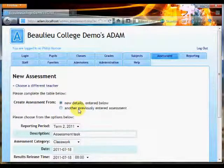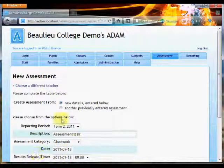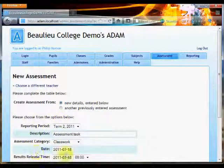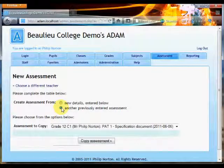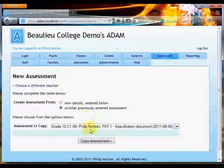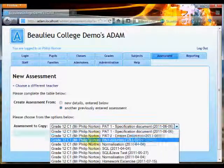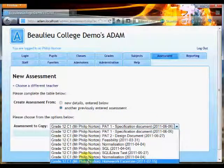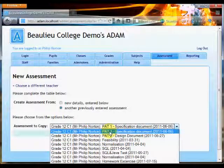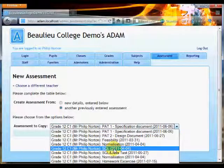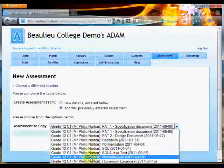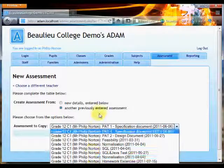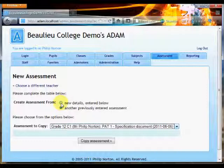At this point I have two options. I can either create a new assessment which will require that I enter new details down here, or if I work in a larger department with other teachers, I can choose to copy one of their assessments. You'll notice that all of these teachers' names are mine, but if there were other teachers in my department, I would see all of their assessments and I could copy the settings that I needed to create a new assessment.